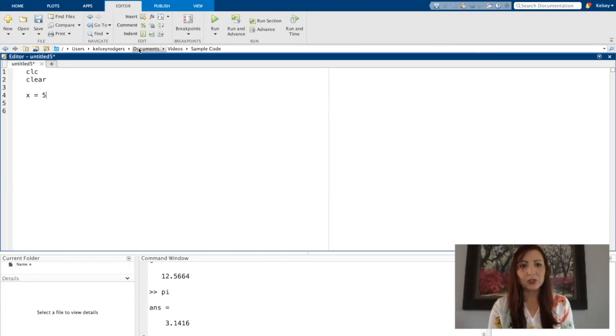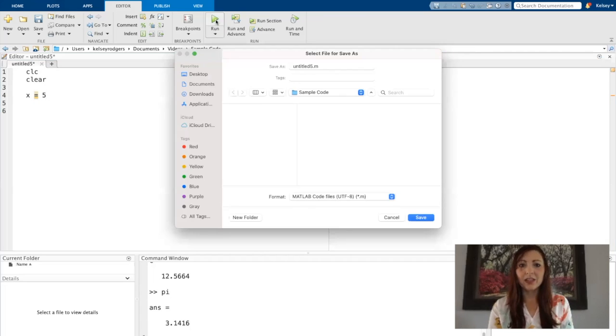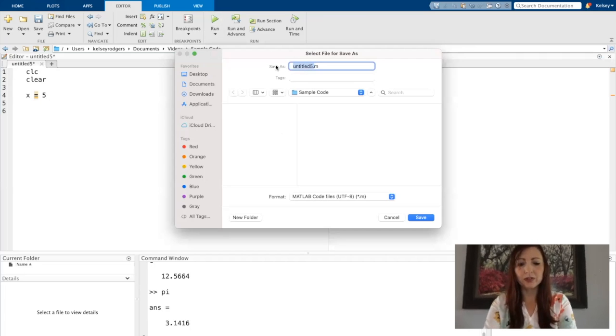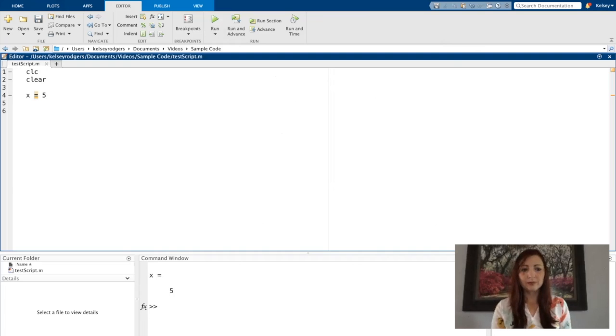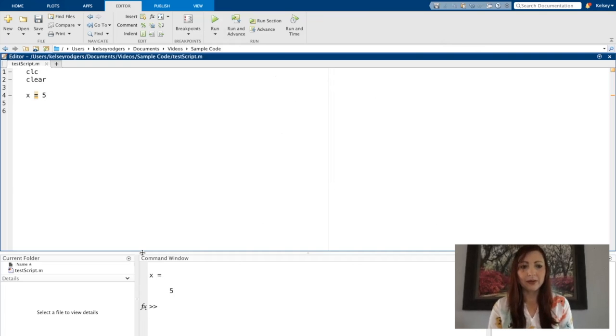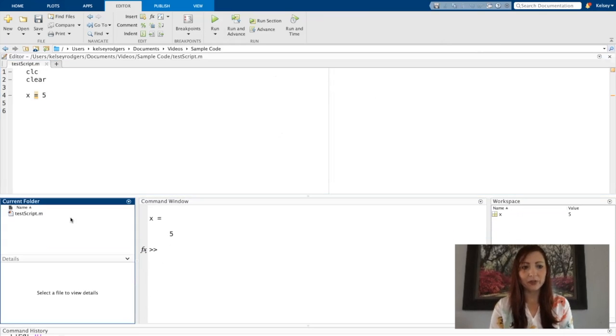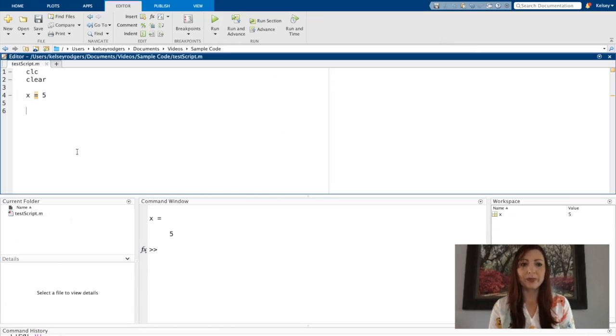So go ahead and write something in here. If I go to run my code so I can just run it from here. It will save it first also. Now, if we look here in my current folder, you will now see that I have this script file I just created in my current folder. So we have our first script file.